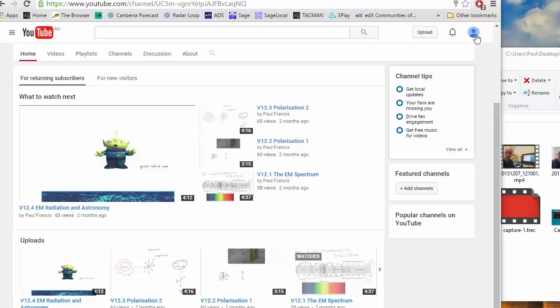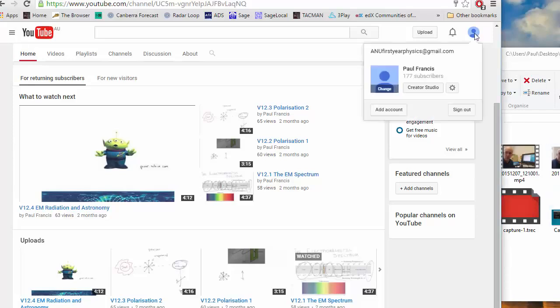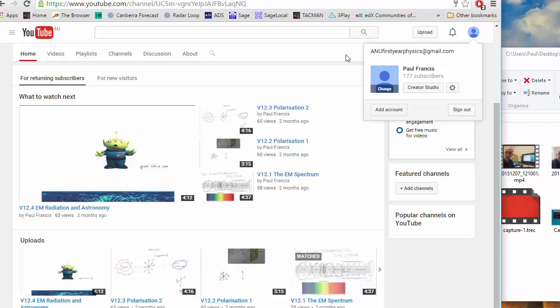So the first thing you need is a YouTube account which is the same as a Gmail account. We set up a generic one anufirstyearphysics at gmail.com so that all the different people involved in the first year physics courses can upload things without reading my private email.